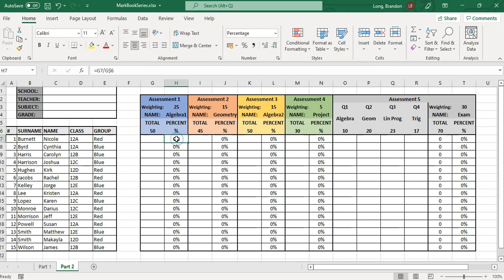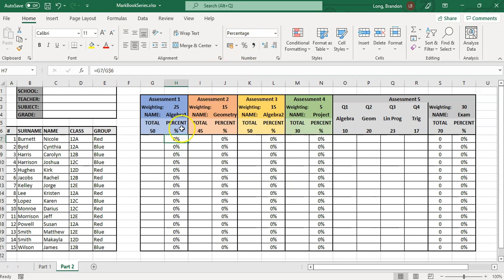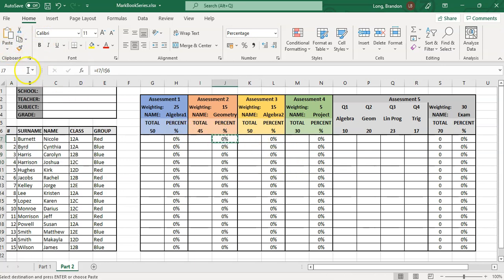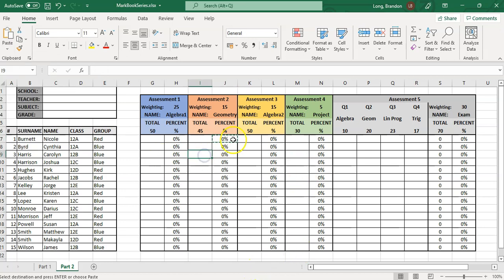Quick recap of the percentage formula: equals the cell where the student's mark is, divided by the cell where the total is, with a dollar sign locking the row number. Then make it a percentage by clicking the percentage button. Once that's done, copy it and paste using 'formula and number formatting' wherever you need those percentages — this keeps your borders and formatting intact.